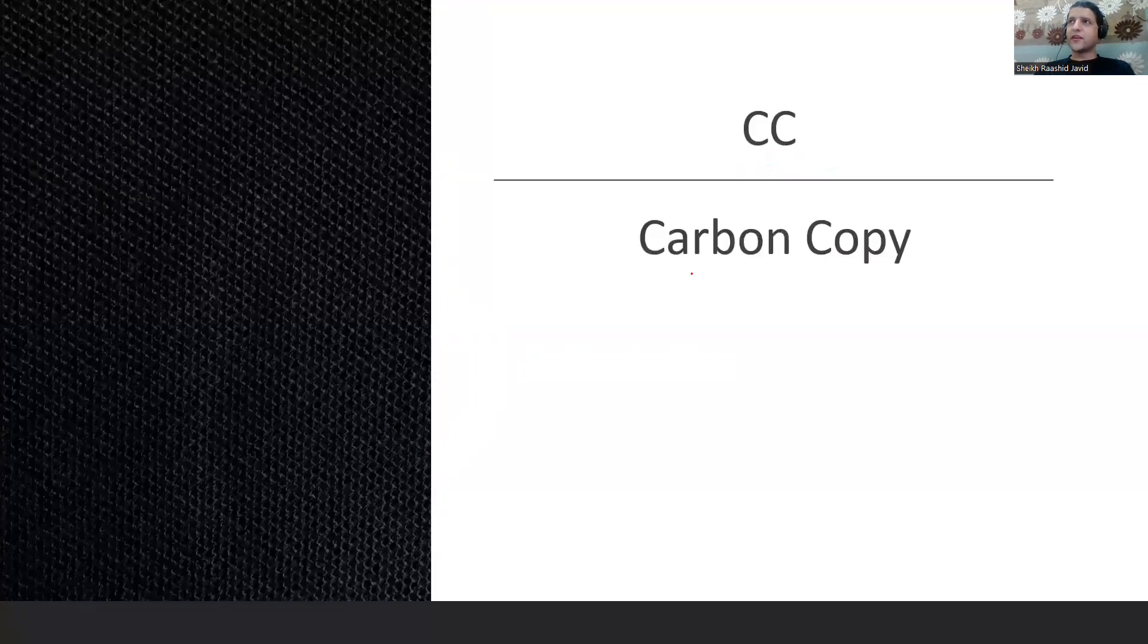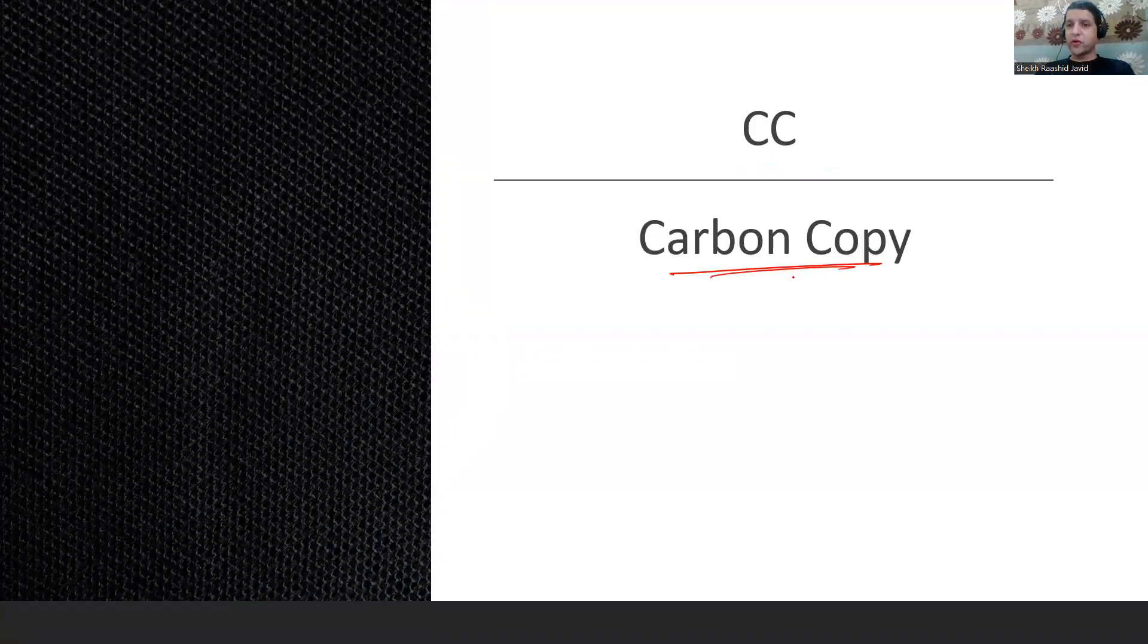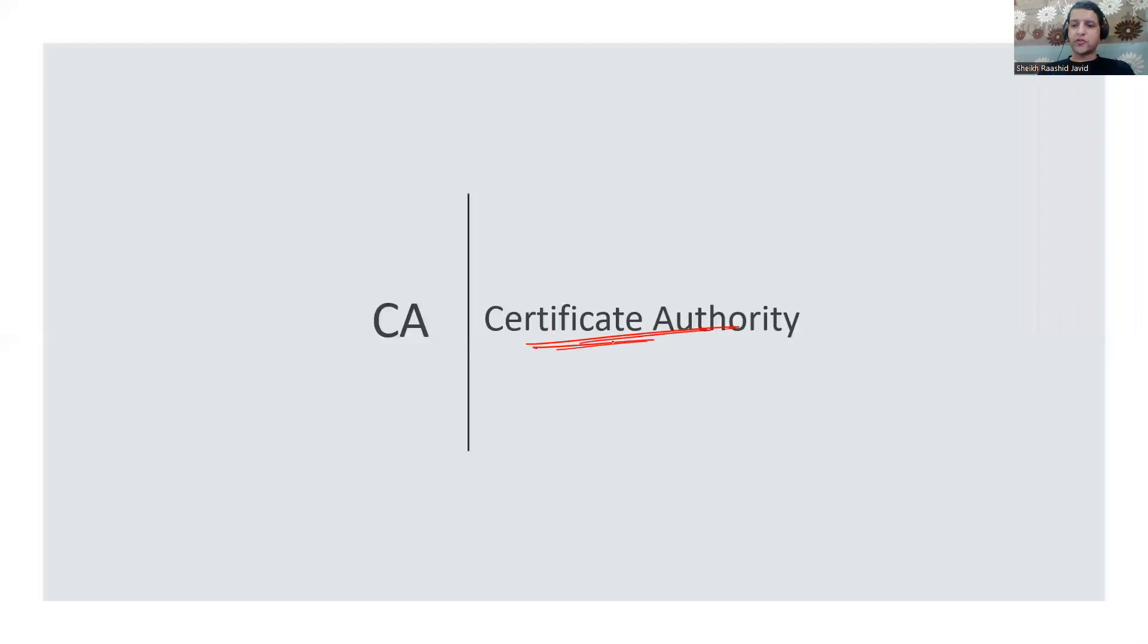CC is Carbon Copy when you want to send a carbon copy to someone in your email. CA is Certificate Authority which signs your certificate when you're communicating with HTTPS using SSL/TLS. This is where the browser is going to trust.